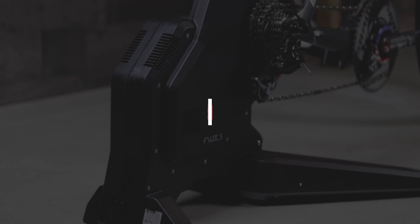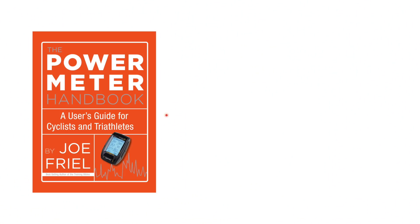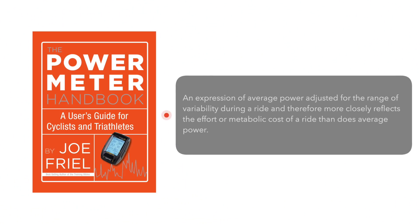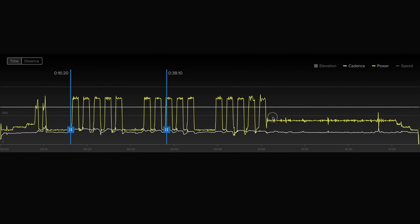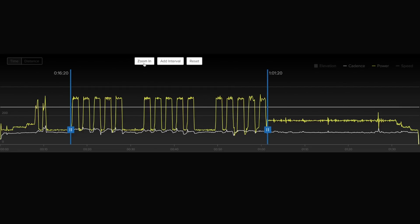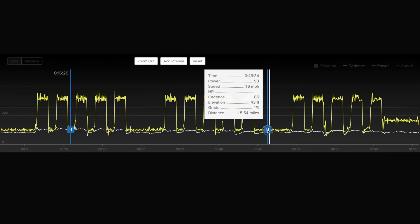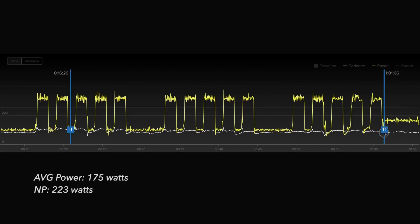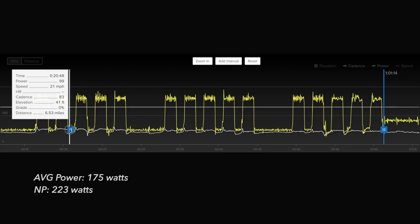Normalized power uses a complicated algorithm to calculate the true effort that went into a ride. Joe Friel described it best in his book The Power Meter Handbook as an expression of average power adjusted for the range of variability during a ride, and therefore more closely reflects the effort or metabolic cost of a ride than does average power. To explain this, let's take a look at a full ride I did. The graph shown was from a workout that had 3x5 by 90-second intervals at 125% FTP followed by 30 minutes at 65% of FTP. The average power for the full ride was 175 watts and normalized power was 223 watts.